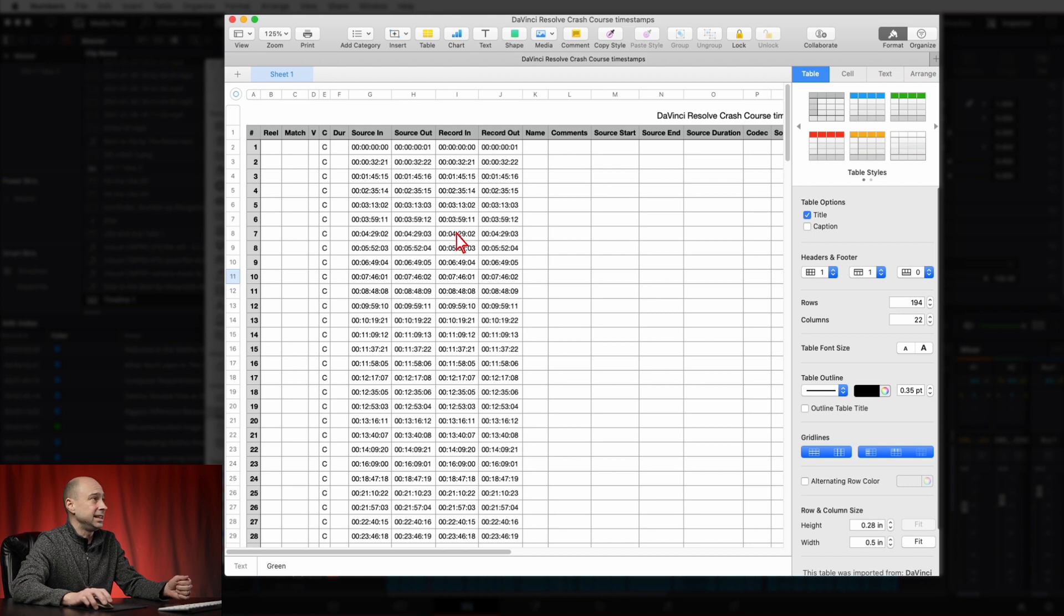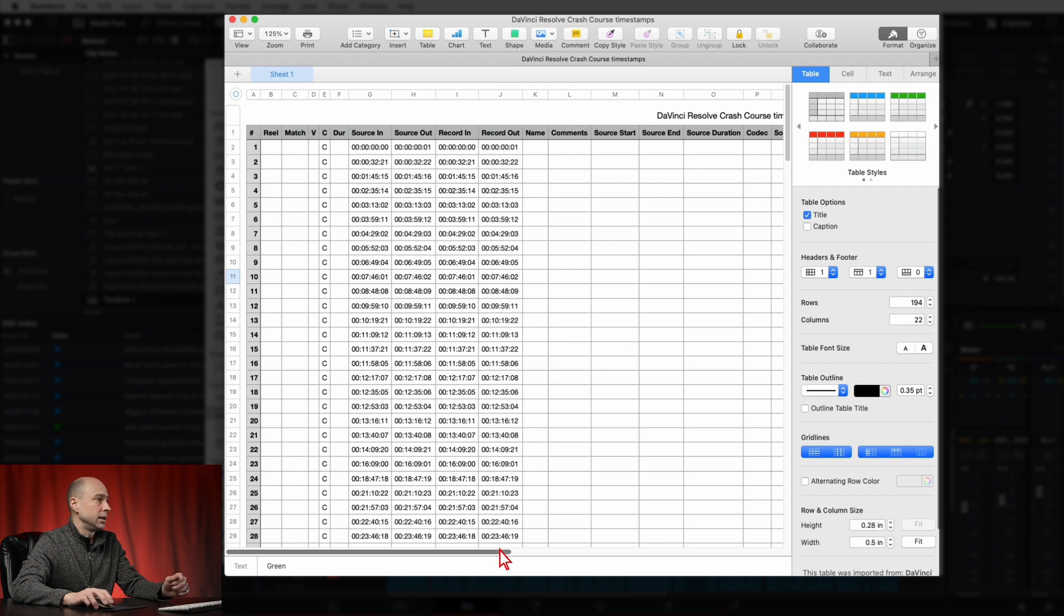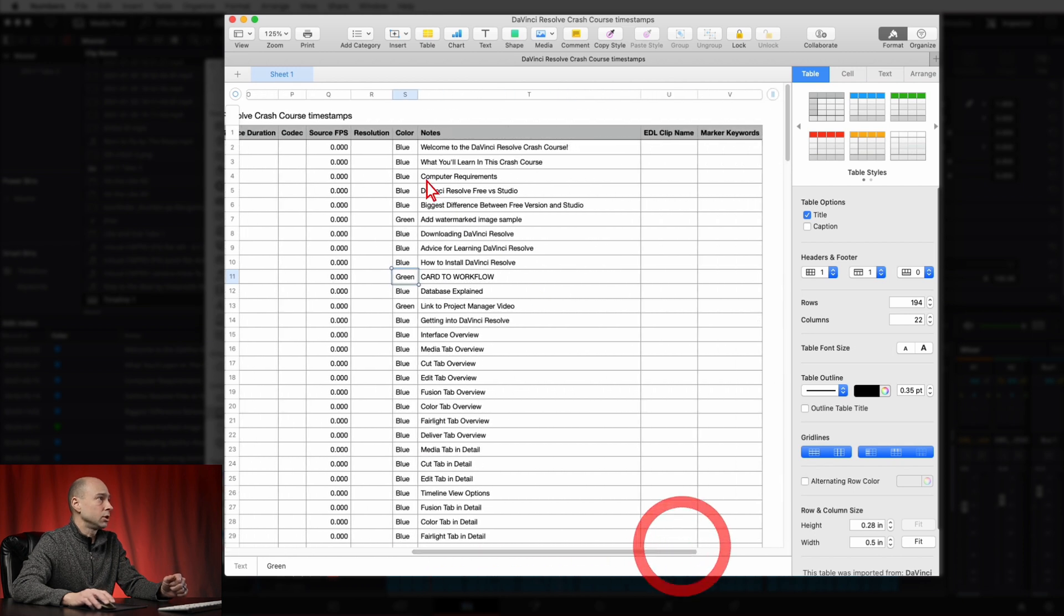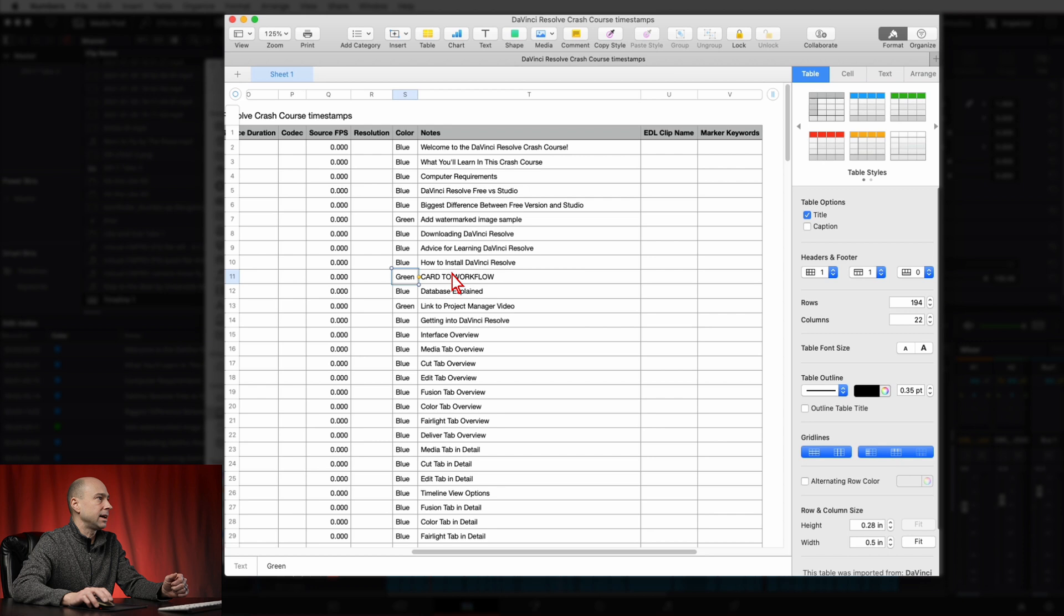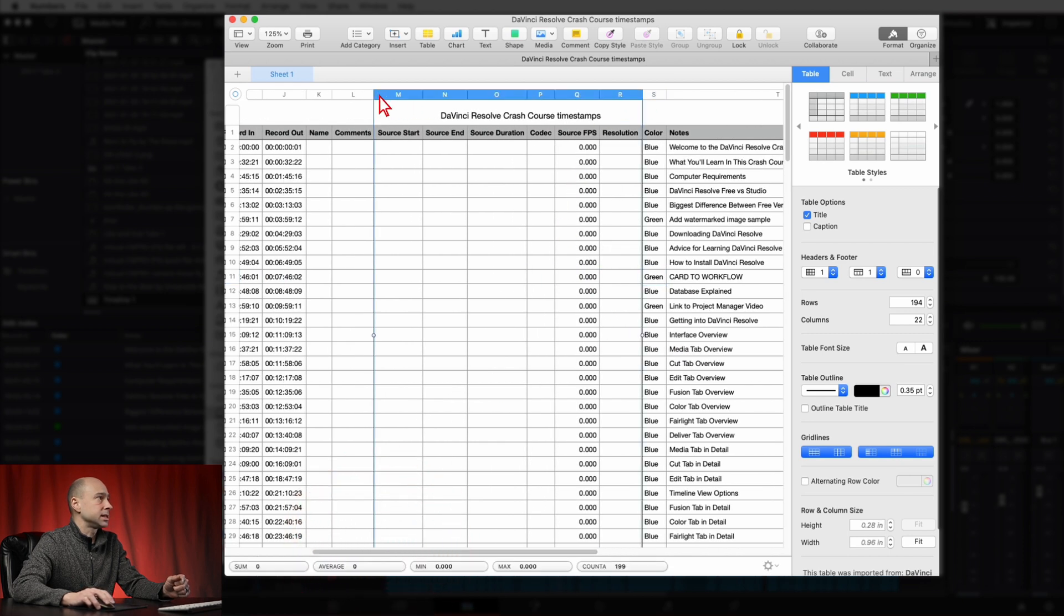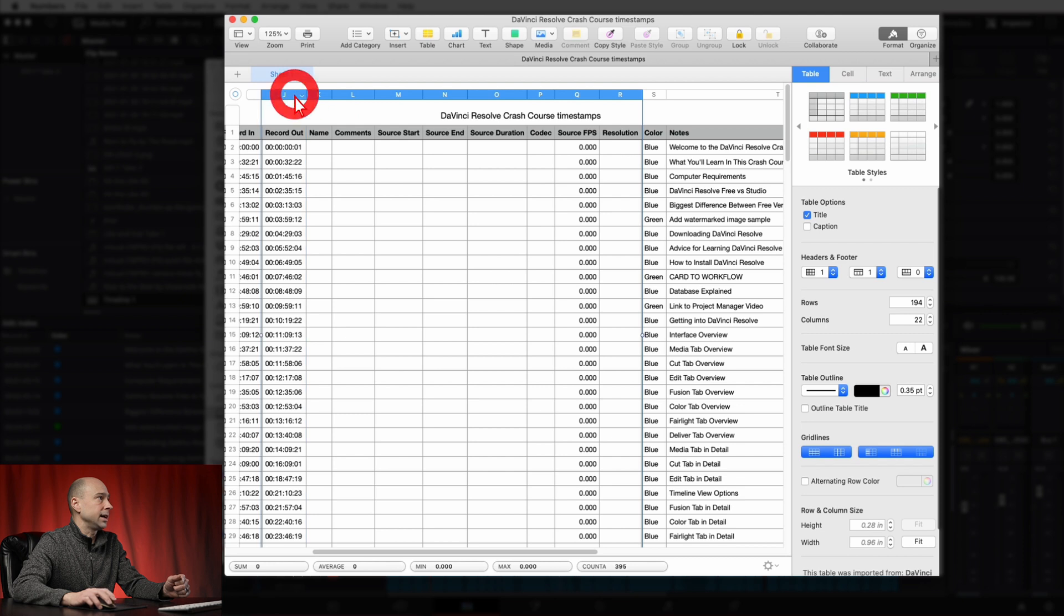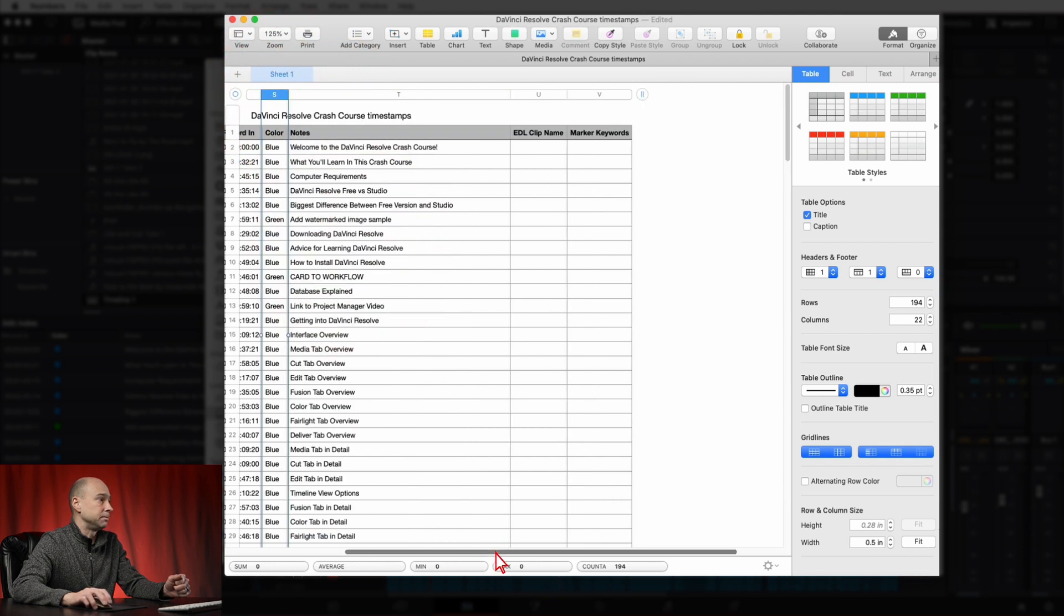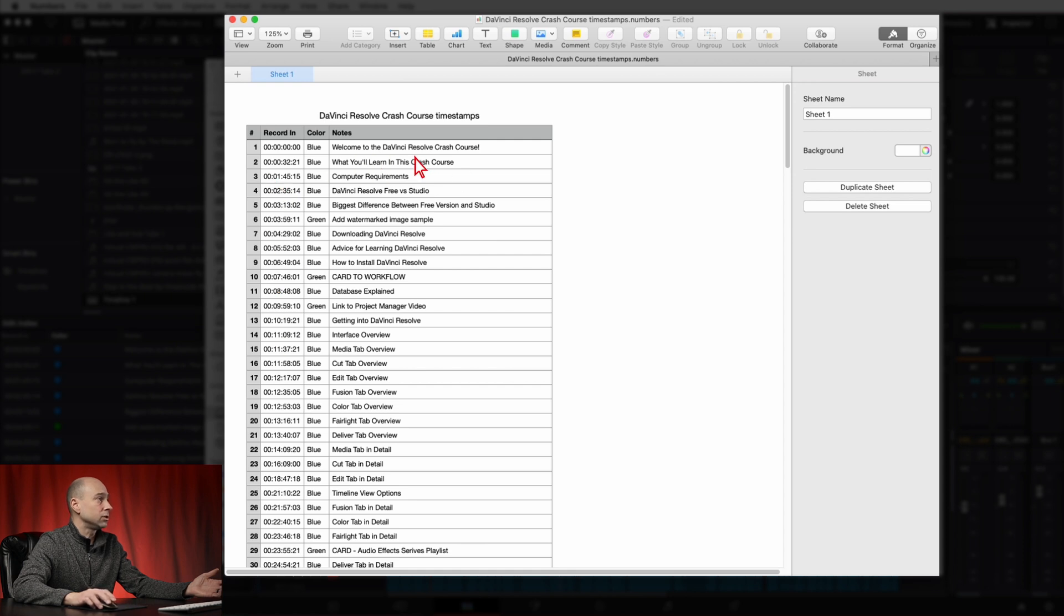So for example, the ones I care about here are the record in or source in, it's actually the same number, and that's where on my timeline I want my particular title to be. And if I scroll over I have notes, and these are the different titles that I'm going to have for that particular time code. So for me it's as easy as I'm just going to select the rest of these things and I'm going to hide them because I don't really care about those columns at this point in time.